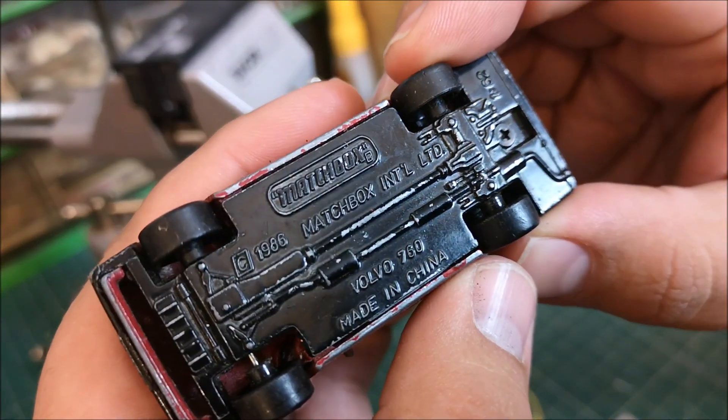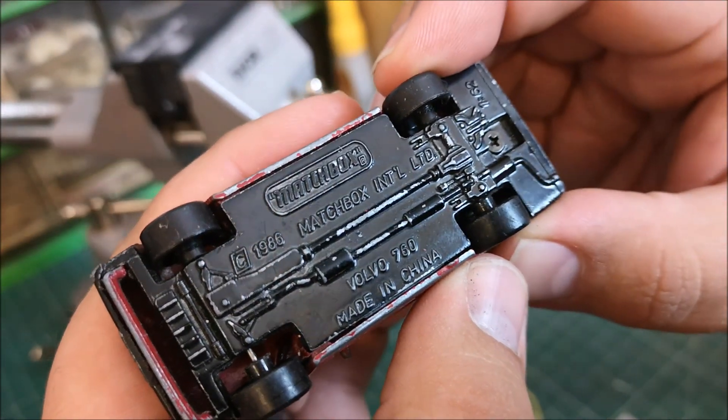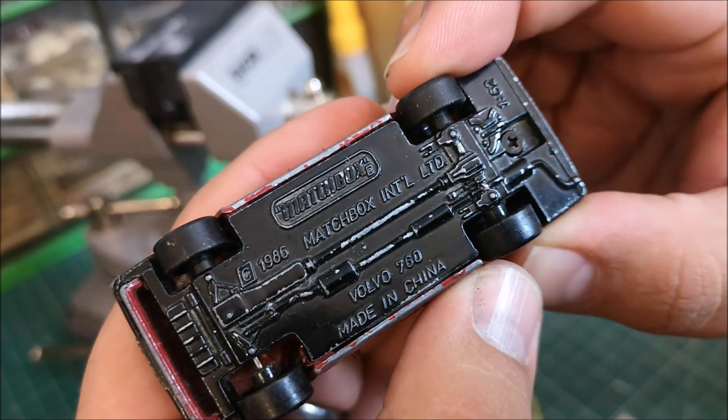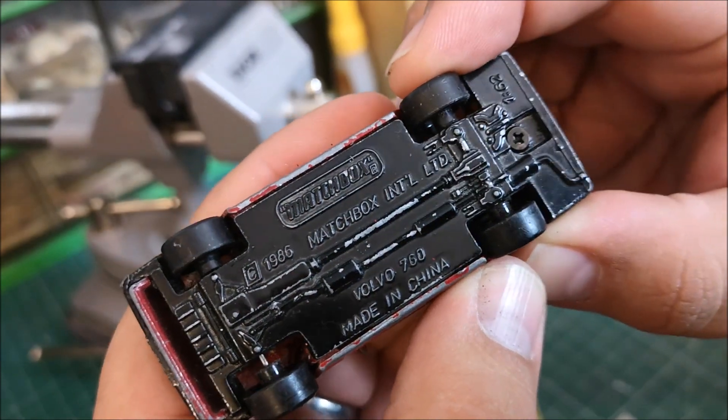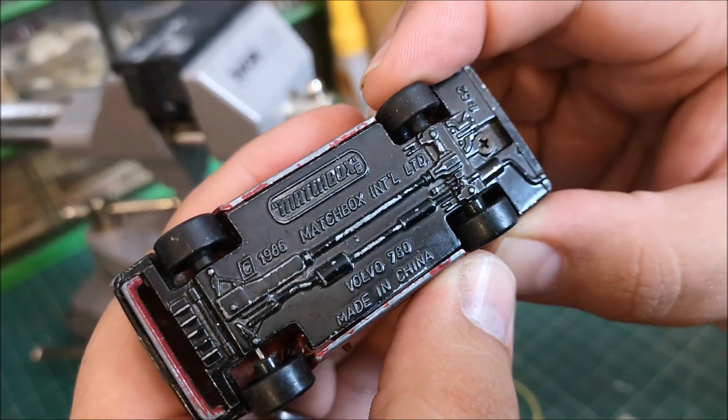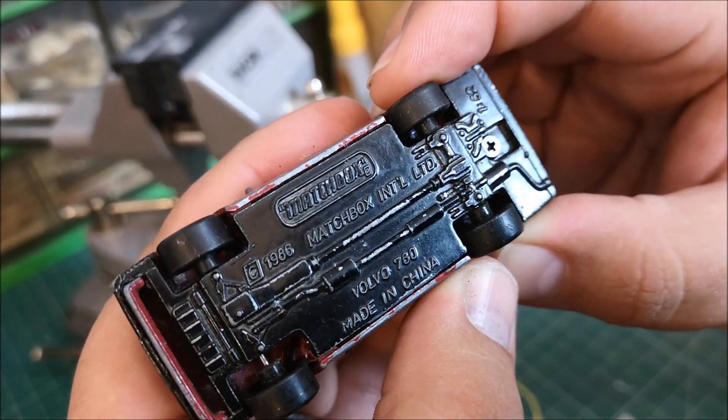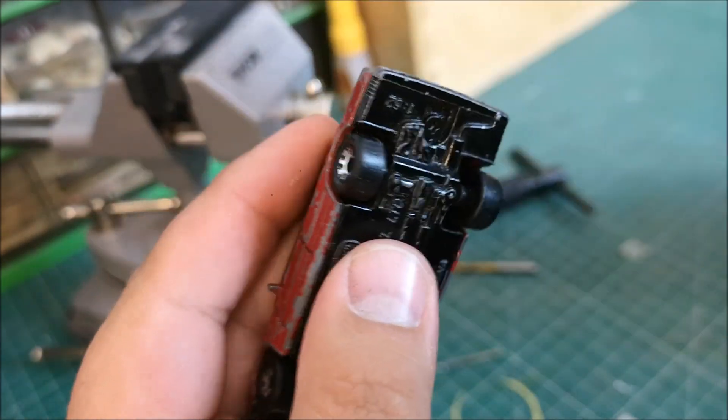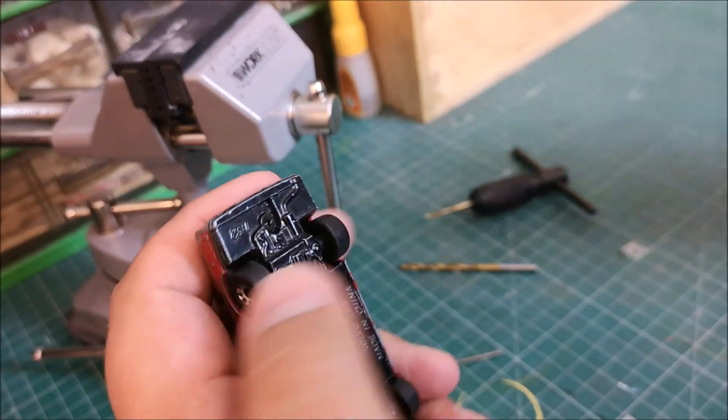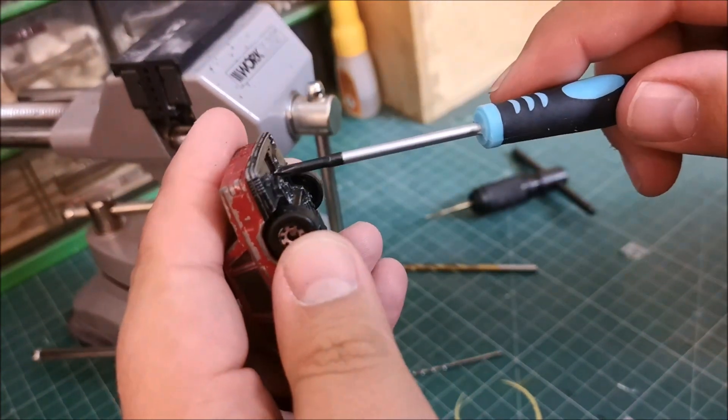Great cars, reliable and just a great family car. But it reads underneath here, 1986, so it's 1986, Matchbox International Limited. So it's a Volvo 760.